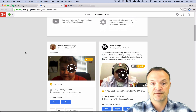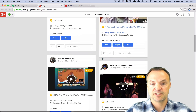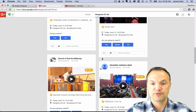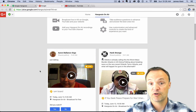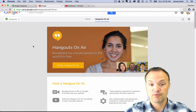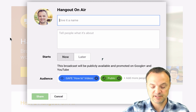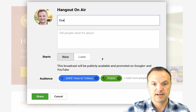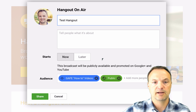You can see there are different people broadcasting through here right now, which I could join if I wanted. I'm going to go ahead and create one here very easily by clicking this button. I'm going to give this a name — I'll just call this test hangout.